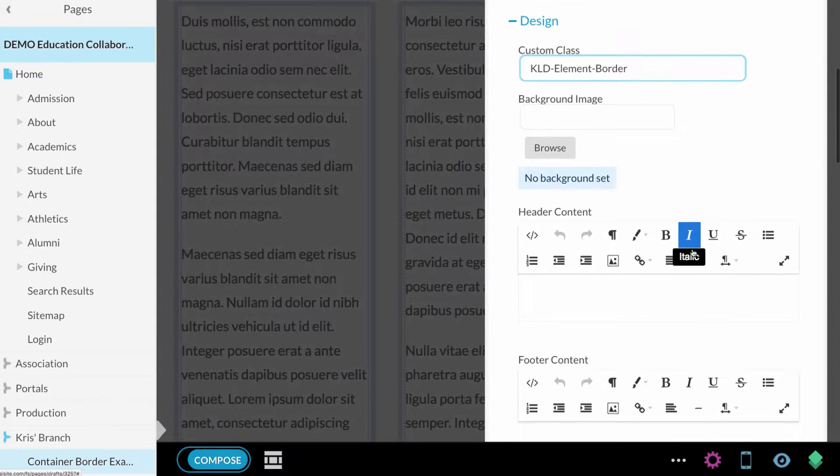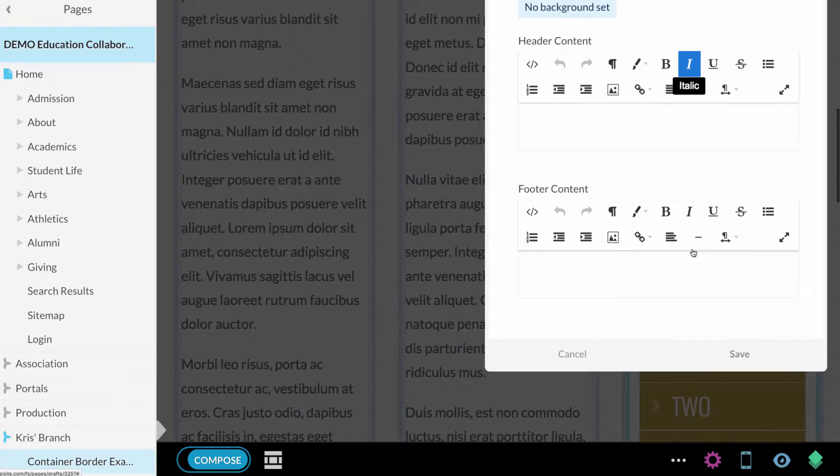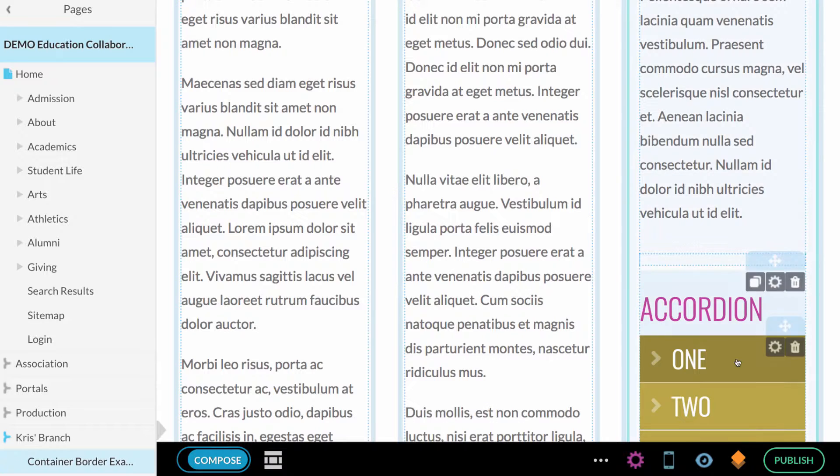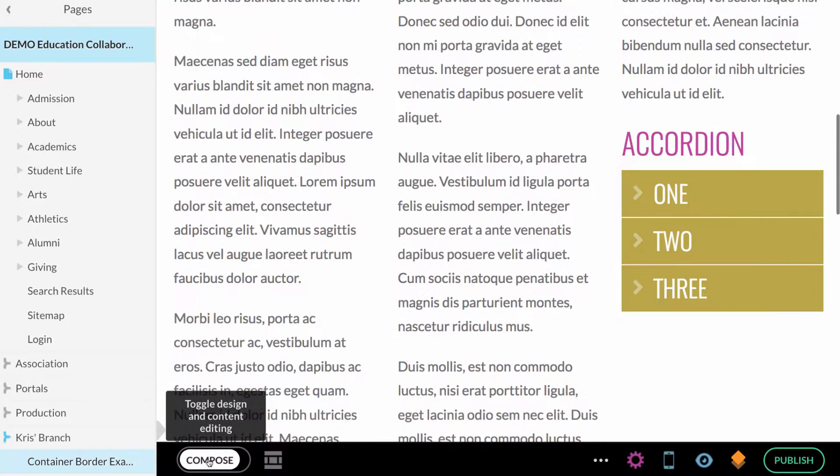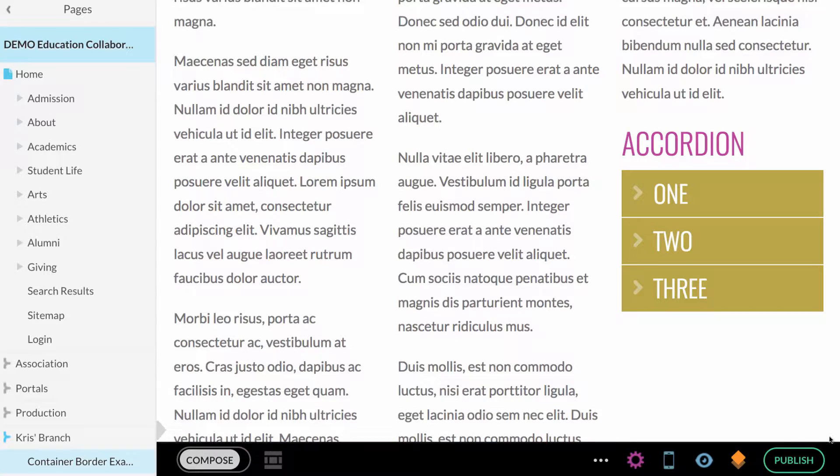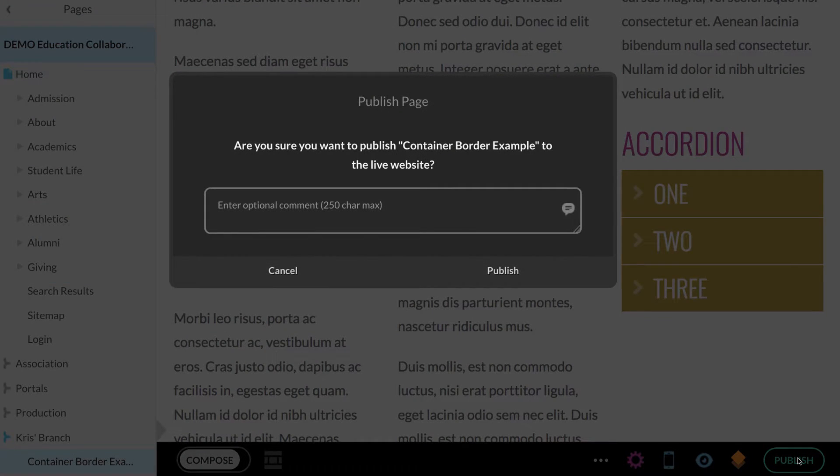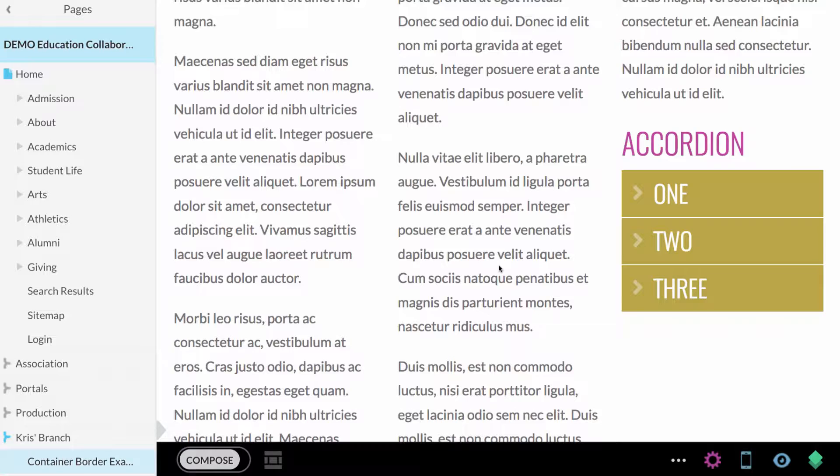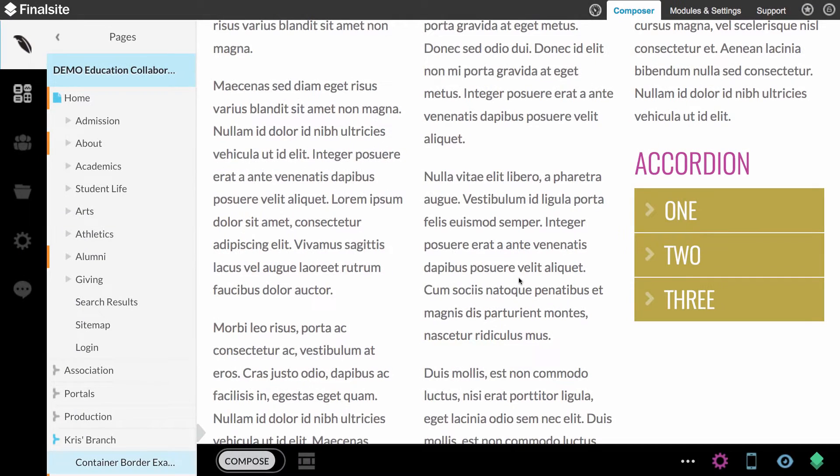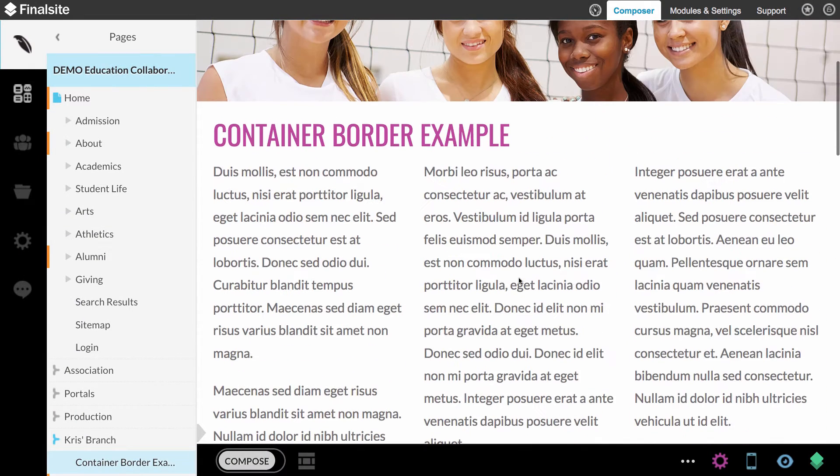We'll call this element-border. That's all you have to do here. I'm going to scroll down and click save. I'm going to turn compose mode off and I'm also going to publish this page because I'm pretty much done on this page.